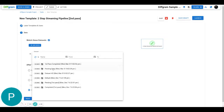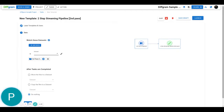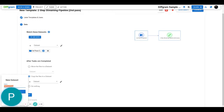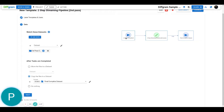The input for this second pass is the 'First Pass Completed' directory I created earlier. When this second pass is completed, I'm going to copy it to a new directory called 'Final Completed Dataset'. You can see that the first pass streams files to these tasks, and then once completed, they stream to the final complete dataset.